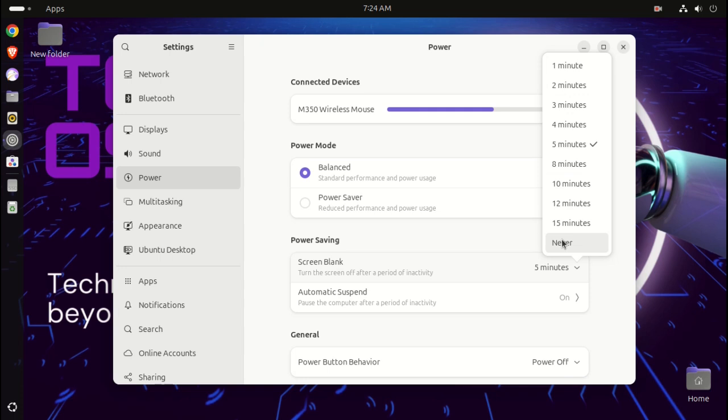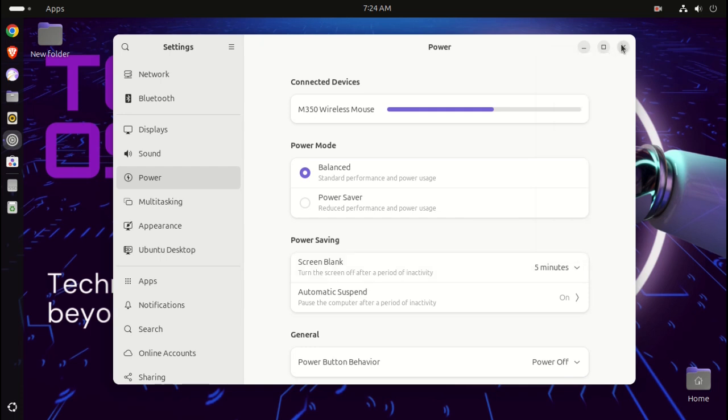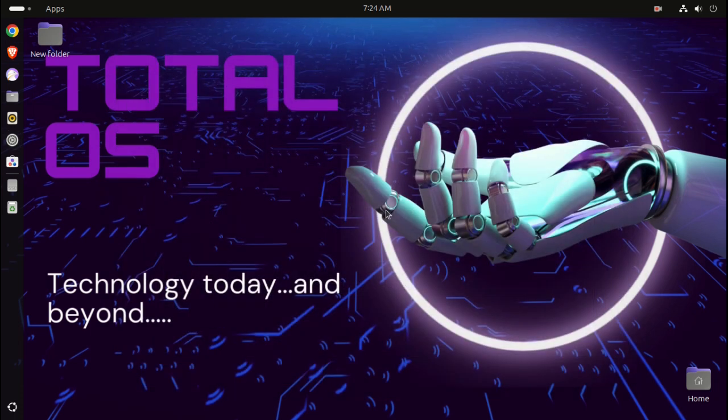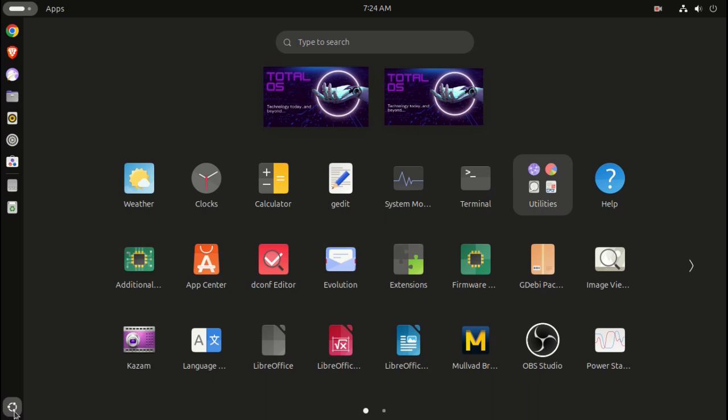So we can change this either with terminal commands, which we'll skip. I know you're probably a Windows user going 'no, no terminal!' Alright, calm down. So we will try something called dconf editor.